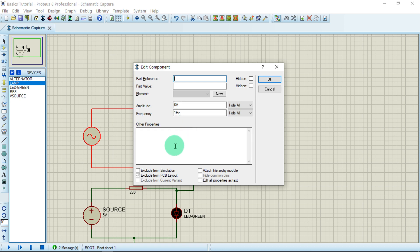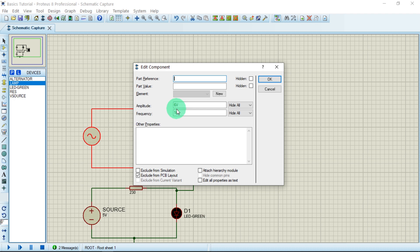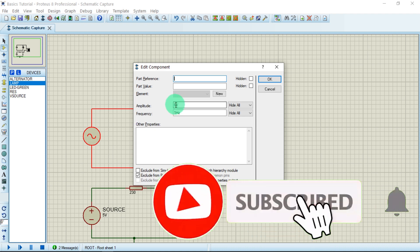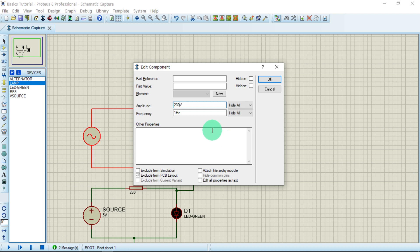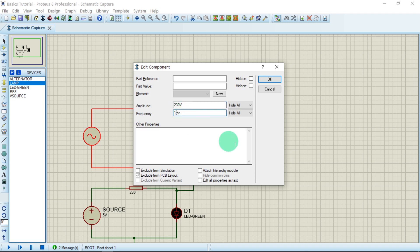Currently the amplitude is 6 volts and the frequency is 1 Hz. In many African and Asian countries, the mains AC voltage is 230 volts — for example in my country, Sierra Leone, we use 240 volts. Today let us use 230 volts. The frequency in most developing countries is 50 Hz; America uses 60 Hz. We will go with the more common 50 Hz.